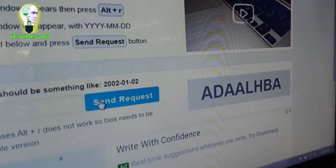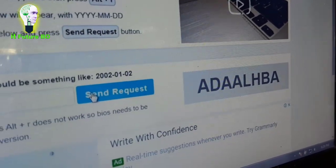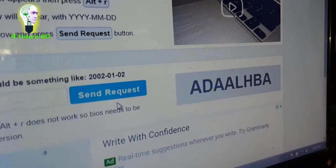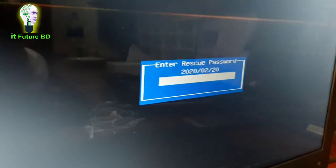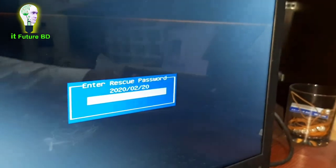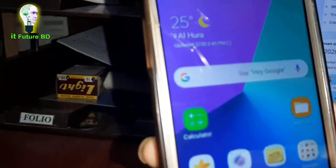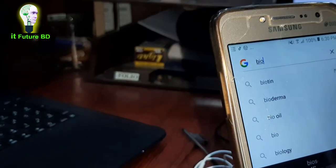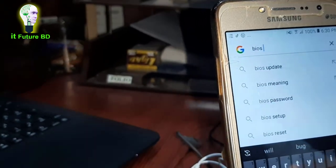The password is being generated — a sequence of characters: A, D, A, A, L, H, B, A, A, S, K, D, T, A, A. This is the password generated by the tool. This is your computer's password. If you forget, just follow this process and you will get your BIOS password.